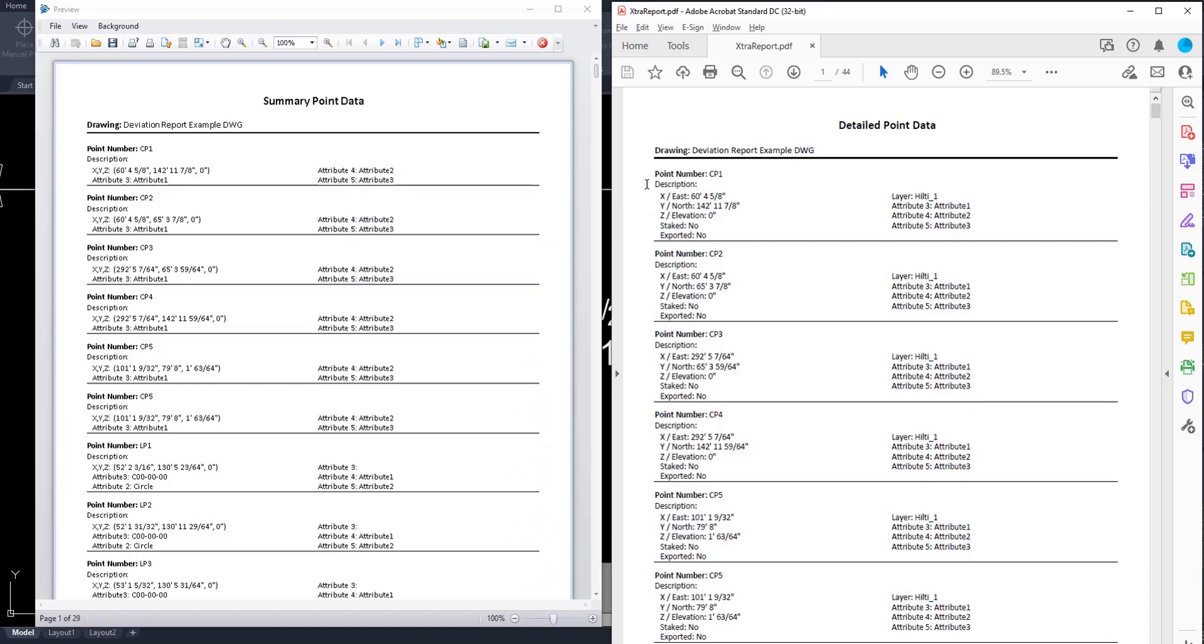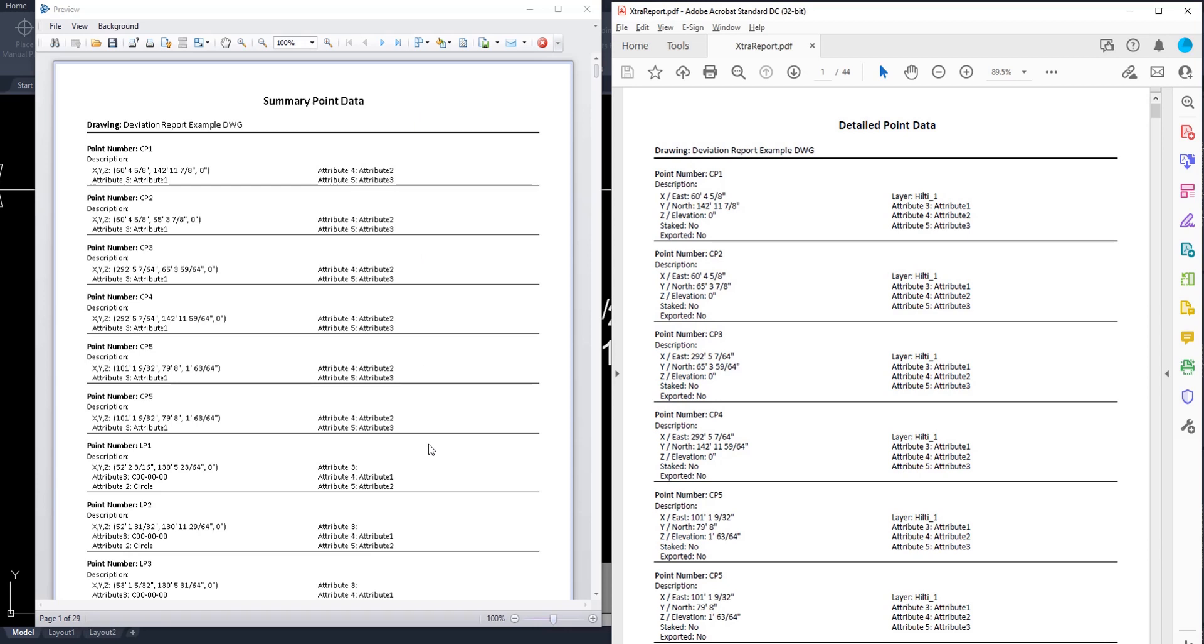Over here on the right, I've retained a PDF version of the detailed data. And over here on the left is a summary. And simply you can see that in the summary point data, your X, Y, Z coordinates are all in one row and the staked and exported information, as well as layer information, is omitted. Most of the time, all I need regarding my points is the summary point data. I don't really need to know if it's been exported, staked, or the layer that was placed on in my drawing. But if you do, feel free to use the detailed point data.